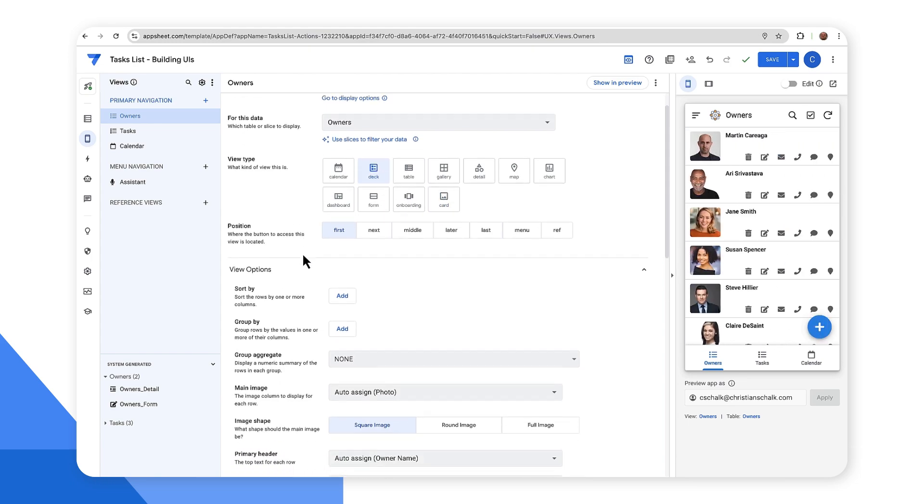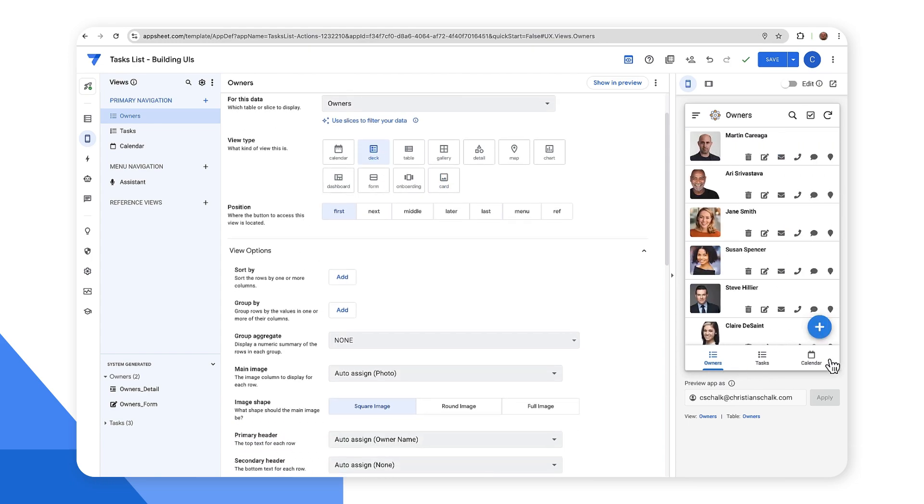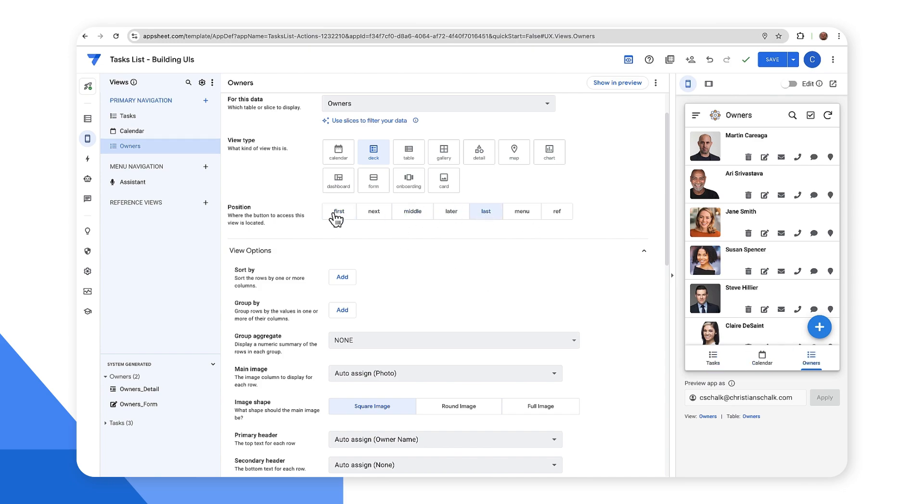And then the position is where this button on the bottom will appear. So maybe I want to put it in the middle or put on the last part of the preview window.